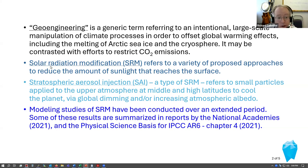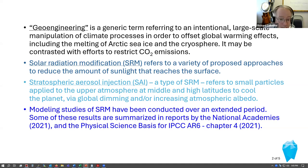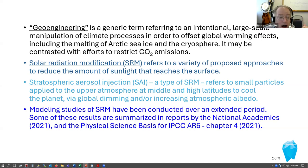One type of geoengineering is solar radiation modification, or SRM — a term we'll be using a lot today. It refers to a variety of proposed approaches to reduce the amount of sunlight that reaches the surface. Stratospheric aerosol injection, or SAI, is one type of SRM, referring to the application of small particles or aerosols in the upper atmosphere at middle and high latitudes to cool the planet via global dimming or increased atmospheric albedo. Modeling studies of SRM have been conducted pretty much since climate models were introduced, and there's a long record of numerical experiments associated with SAI.